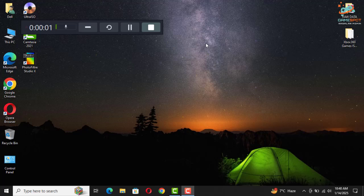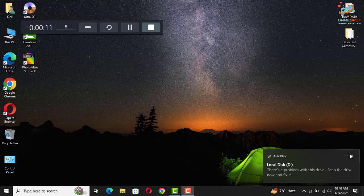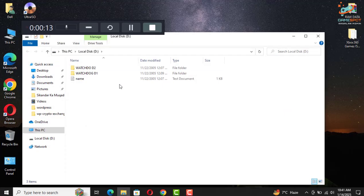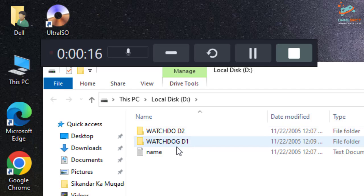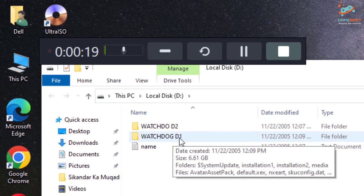Now let me connect my USB device and you can see I have two folders. Now let's go to watchdog D1 disk one.